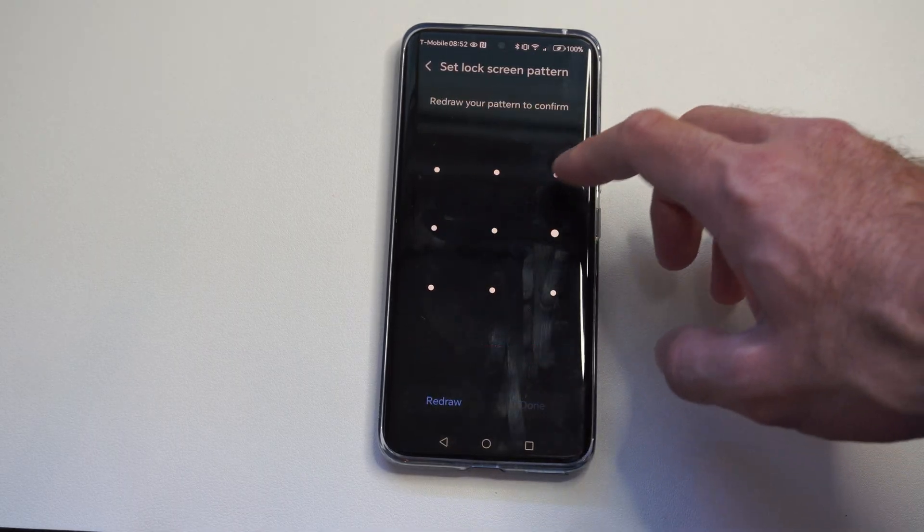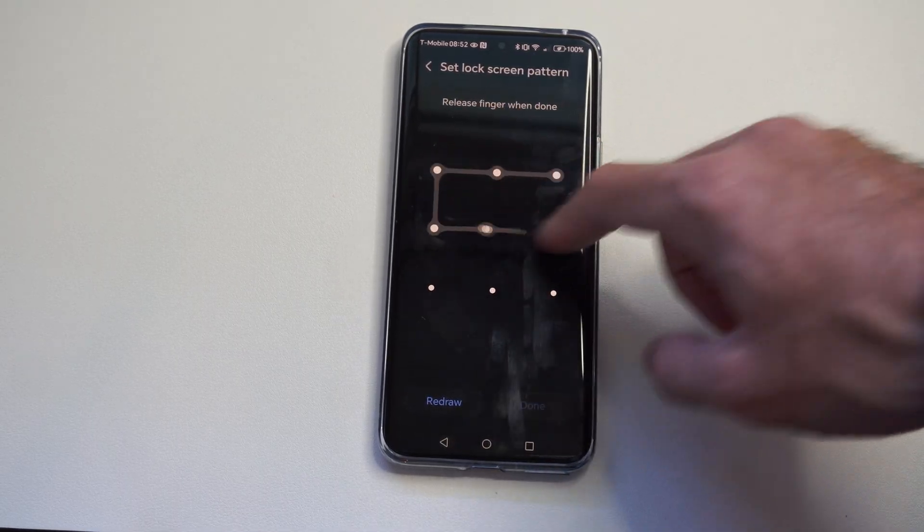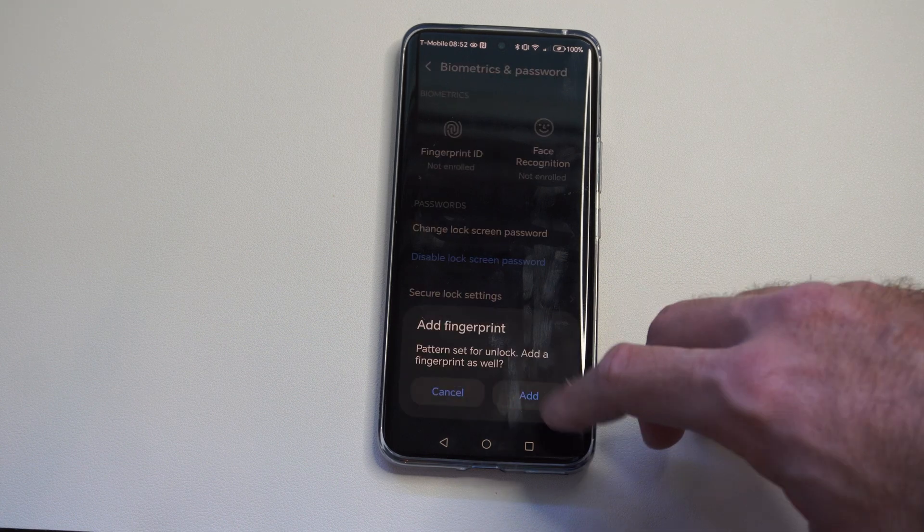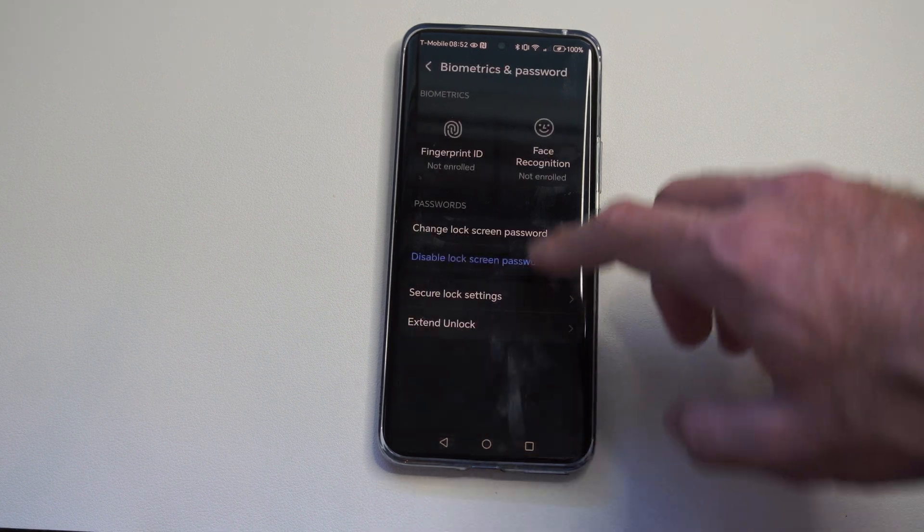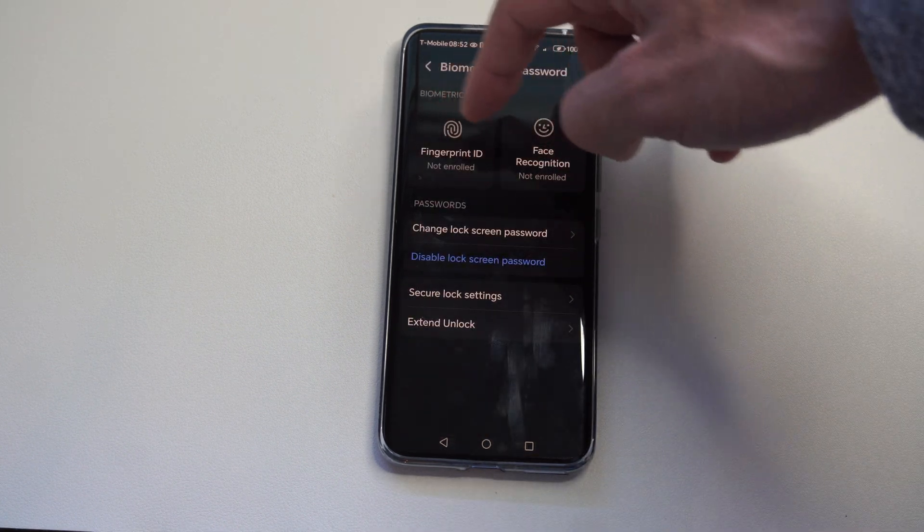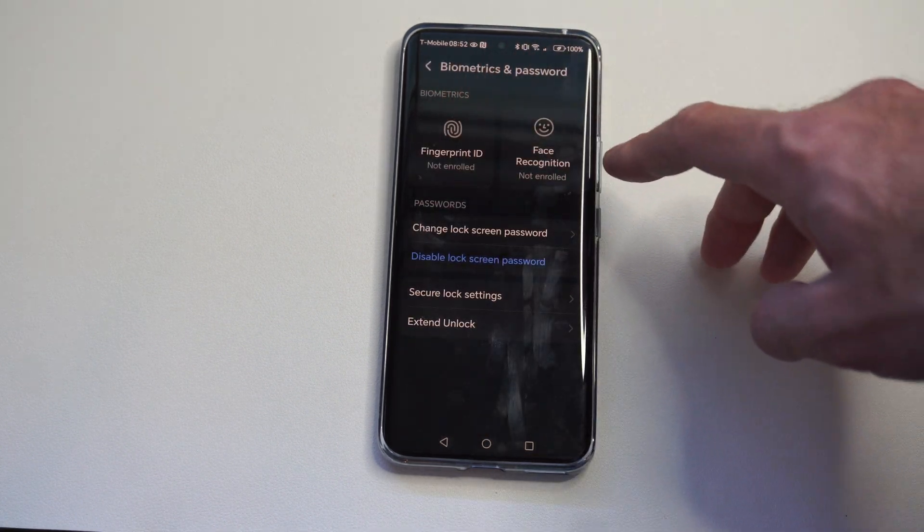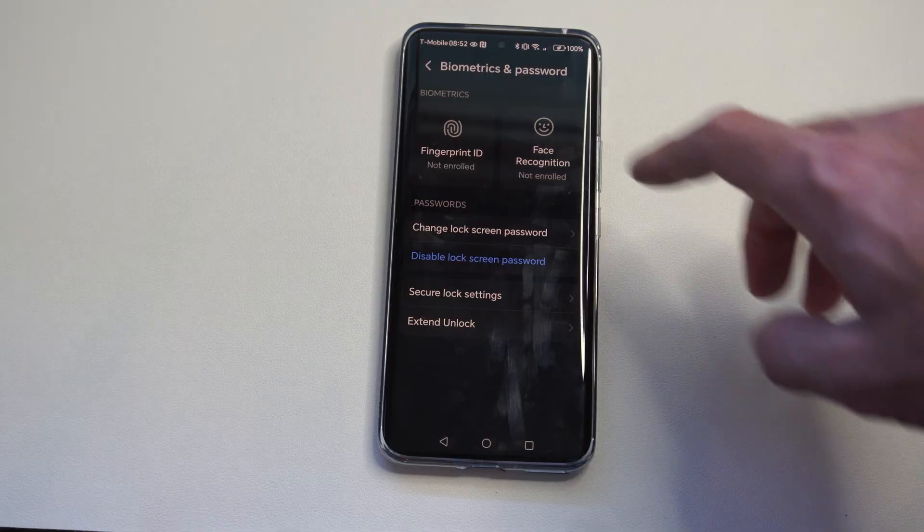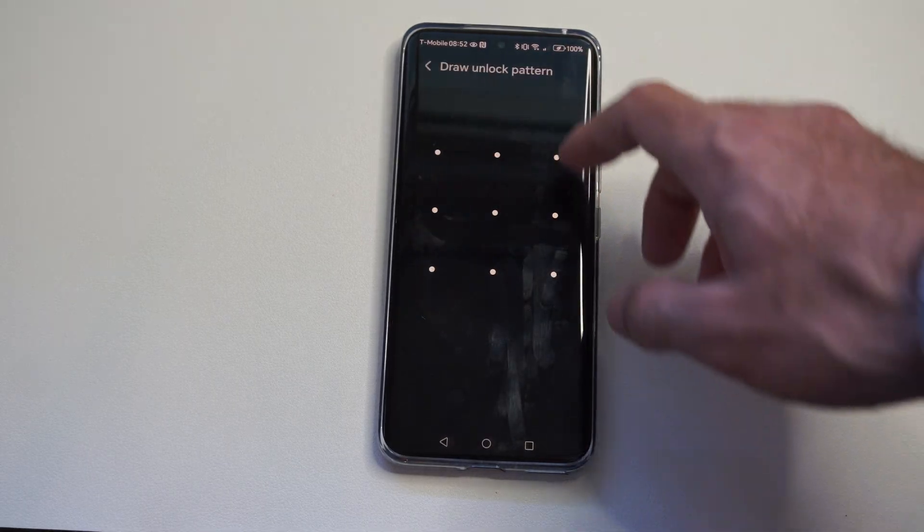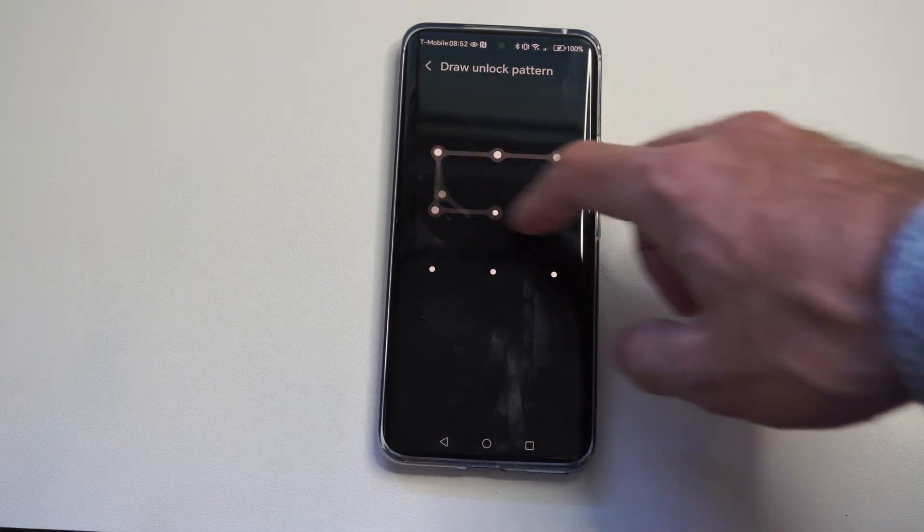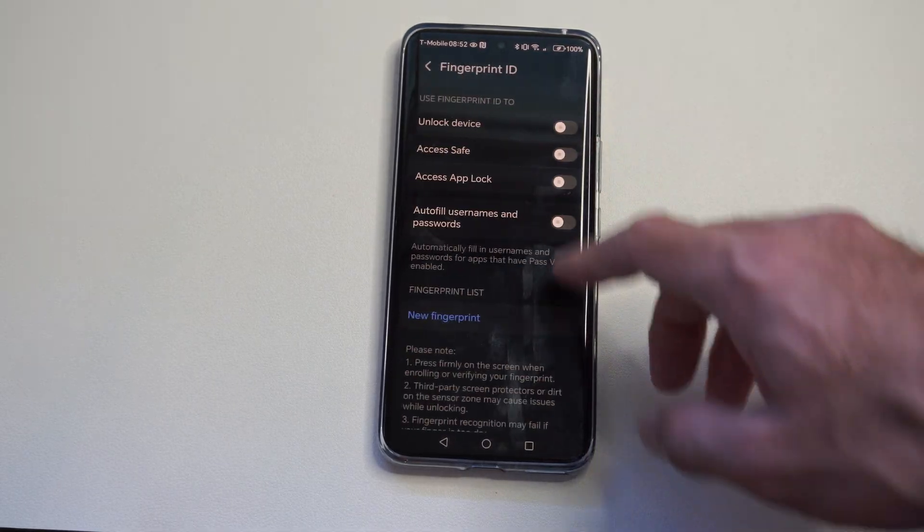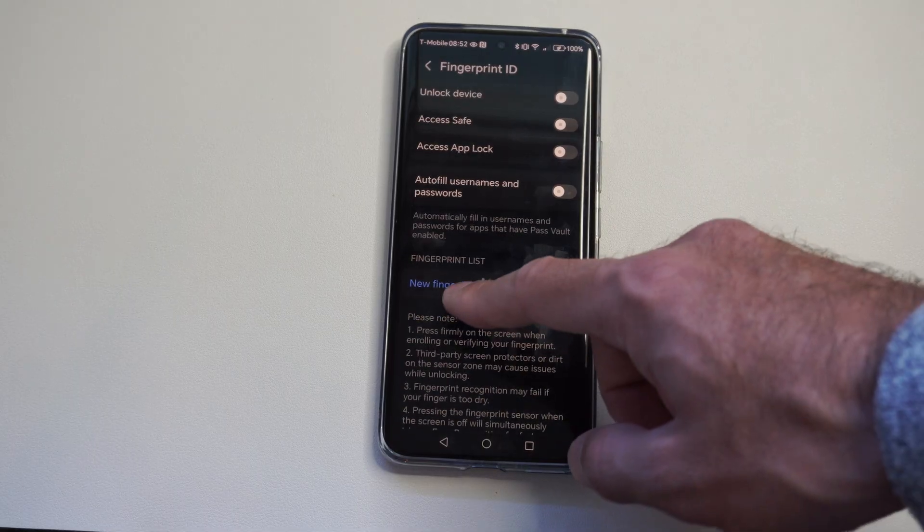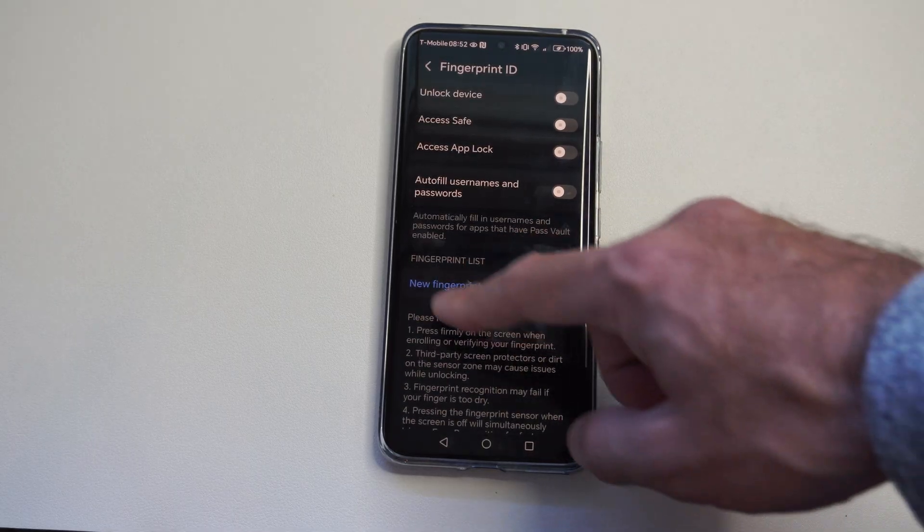So I'll set a pattern real quick, and then I'll show you how to disable it. If you have a fingerprint ID or face ID, you can just go into here specifically, and you can delete it under here. It'll give you the option to delete the fingerprint.